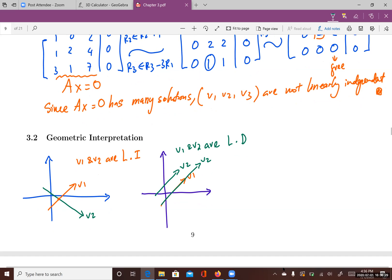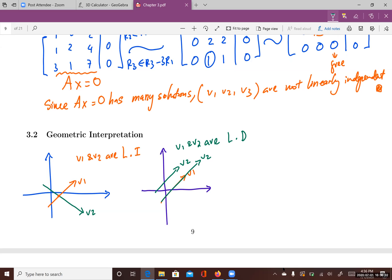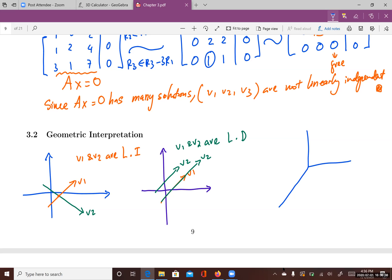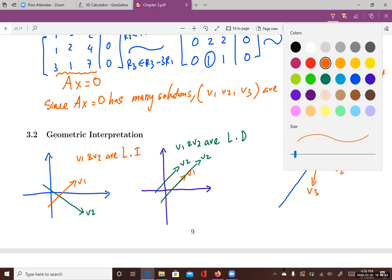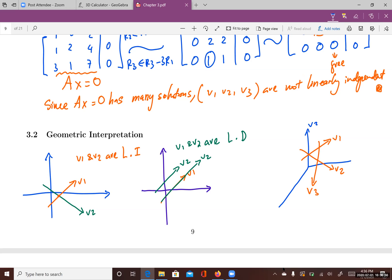In R3, if three vectors v1, v2, and v3 are linearly independent, then the three vectors cross at only one point. If one of them is parallel to another or lies on top of another, then they are linearly dependent. In the case where all three cross at a single point, v1, v2, and v3 are linearly independent.